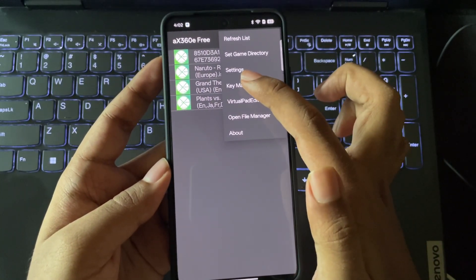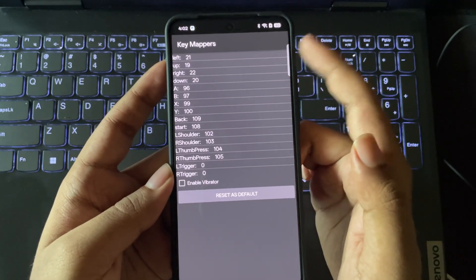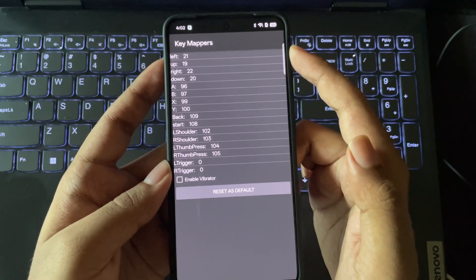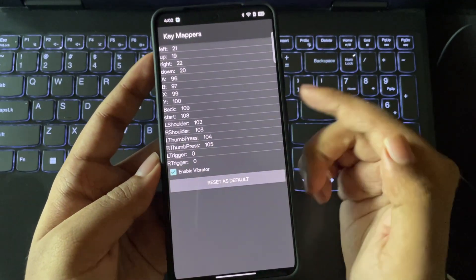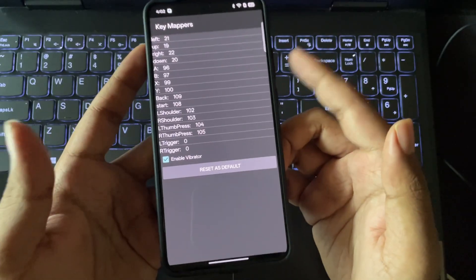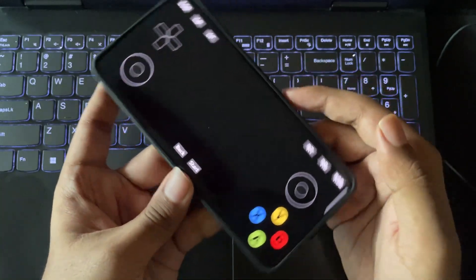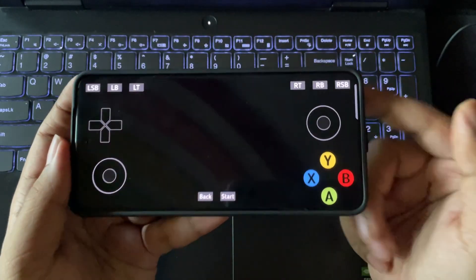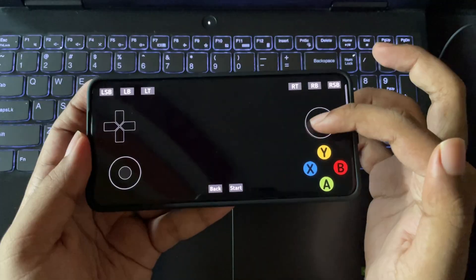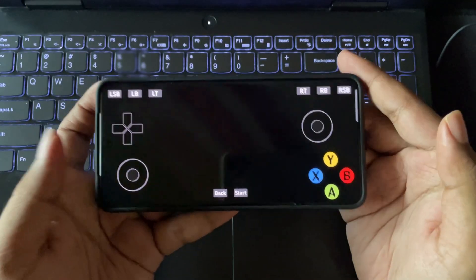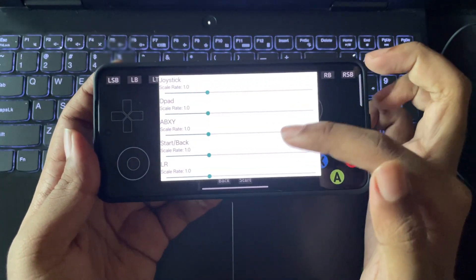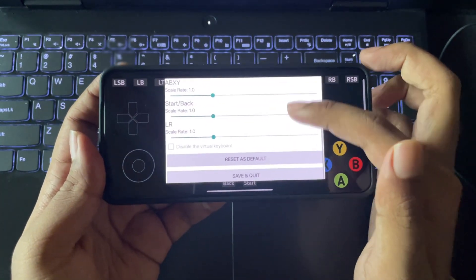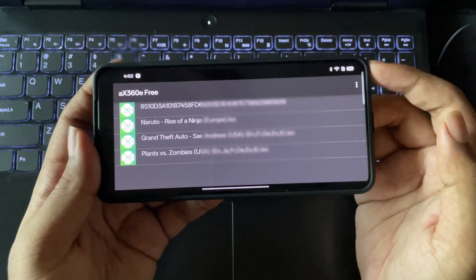And here we have Key Mappers. You can map the virtual controller key values. And let's also enable the vibrator. And finally, the virtual pad edit, where you can customize the on-screen controls, analog stick, or the buttons. I'll leave everything to default scale values. Now save and exit.